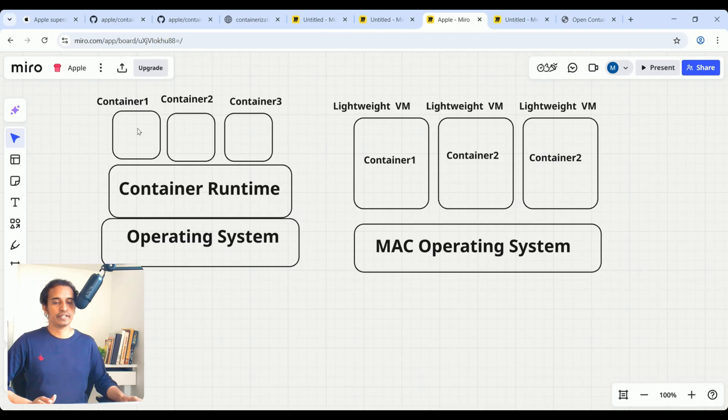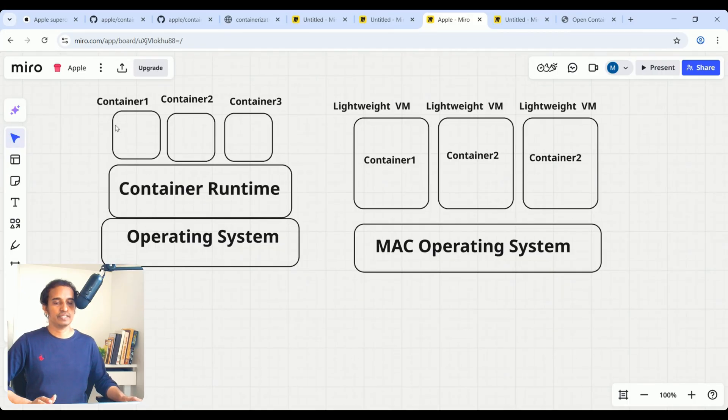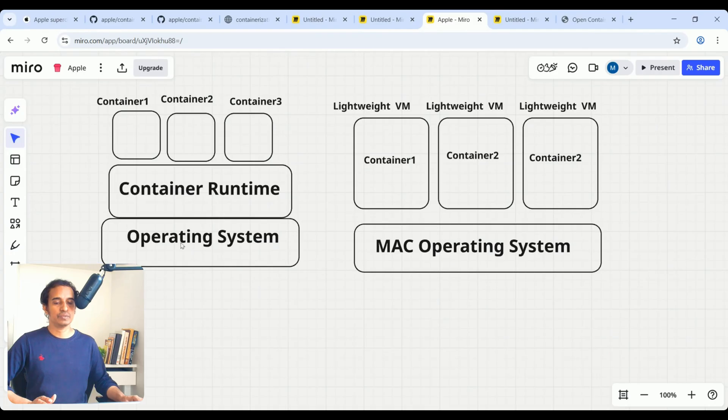On top of that, you can create your containers. So here, we are sharing base operating system. For each container, whatever resources you need, the container runtime will try to fetch it from the base servers and use it.